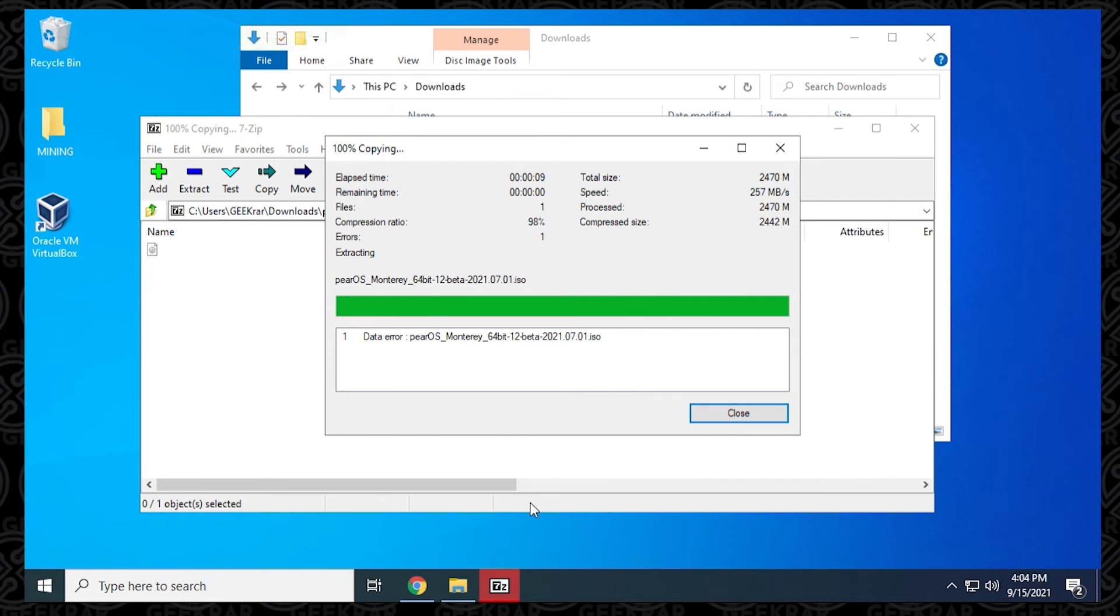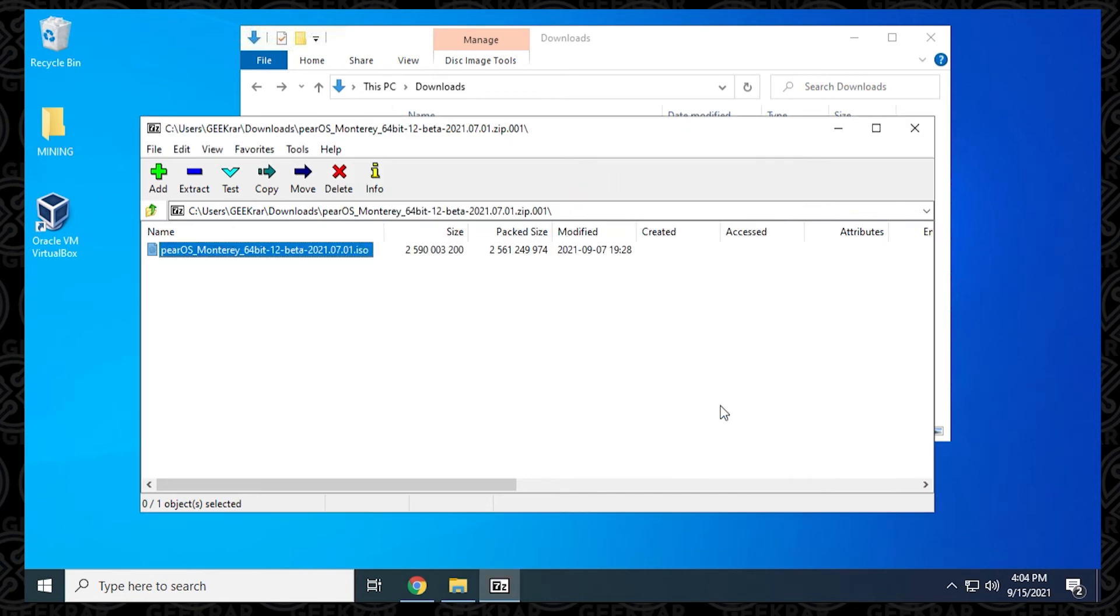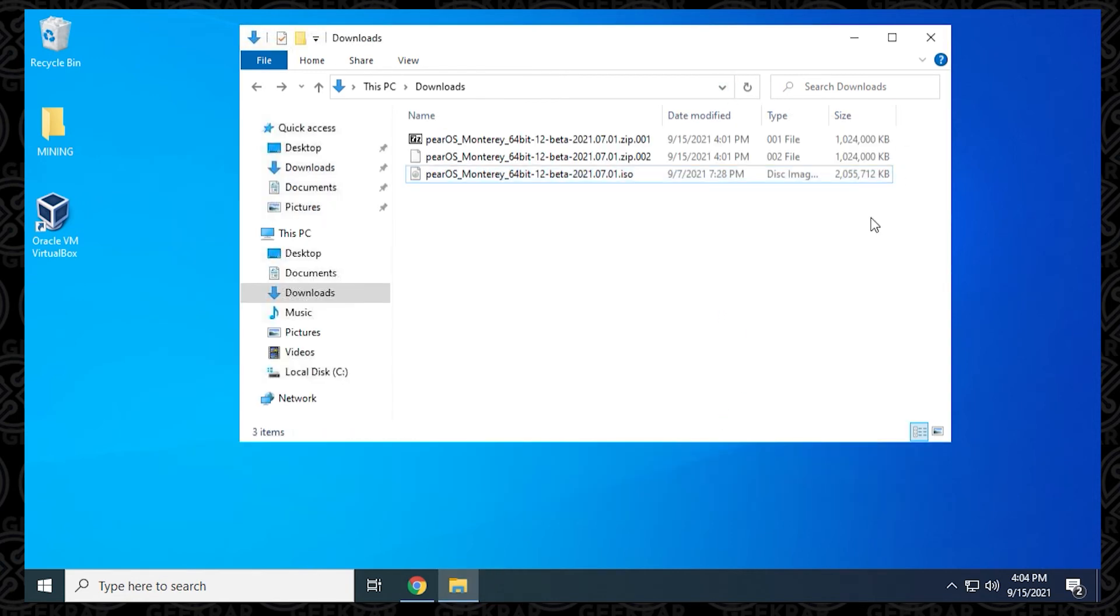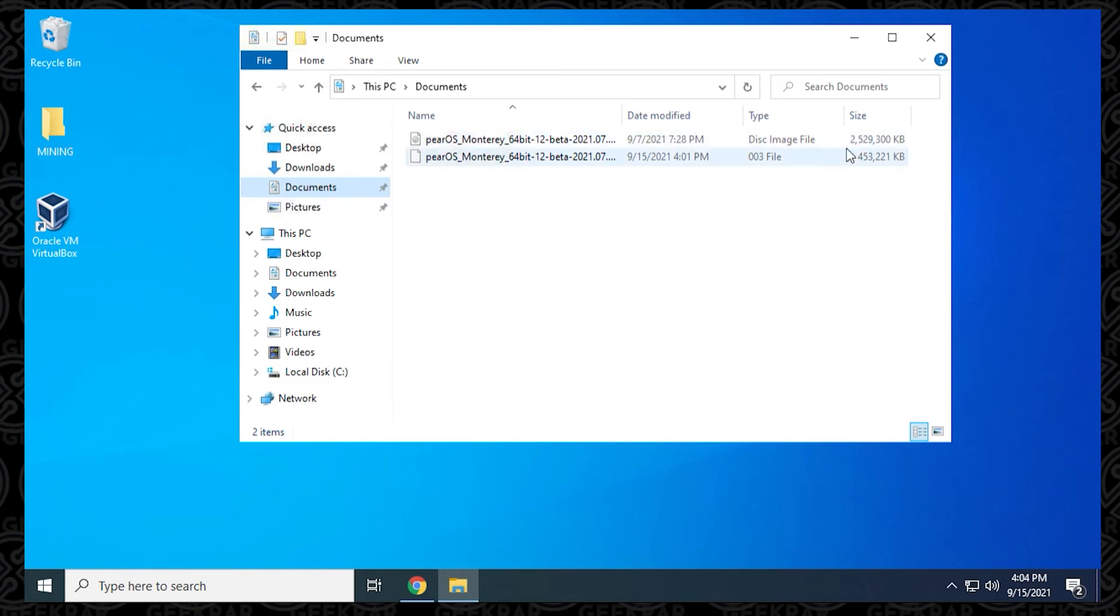Then we get this error message, data error. It's letting us know there's a problem. The problem is it can't find all the files. It's not being specific, but it is telling you there's a problem. Let's close out 7-Zip. You go in, and you notice that the file size of this image is only two gigs and not the full size. We know that we want to get at least 2.5 gigs, and that should be the full size.